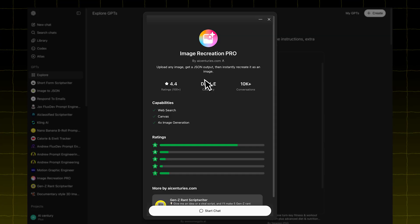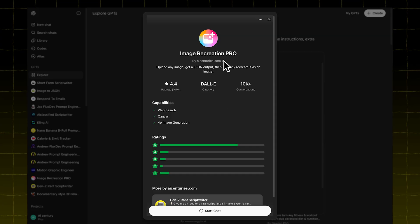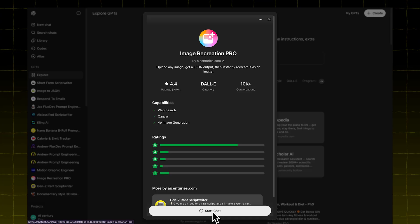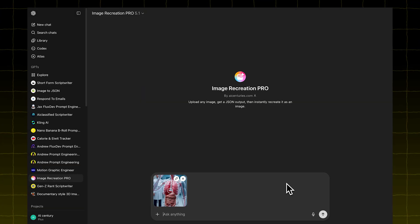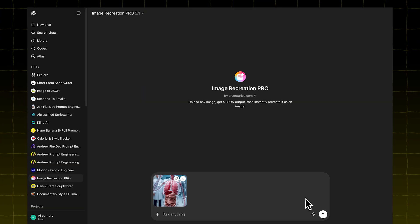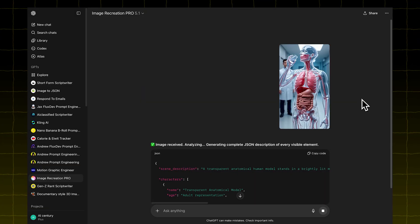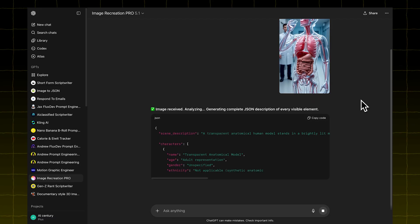Next, open the GPT model called Image Recreation Pro, start a chat, and upload the first frame you want to recreate. This GPT model will give you a JSON output based on the image.